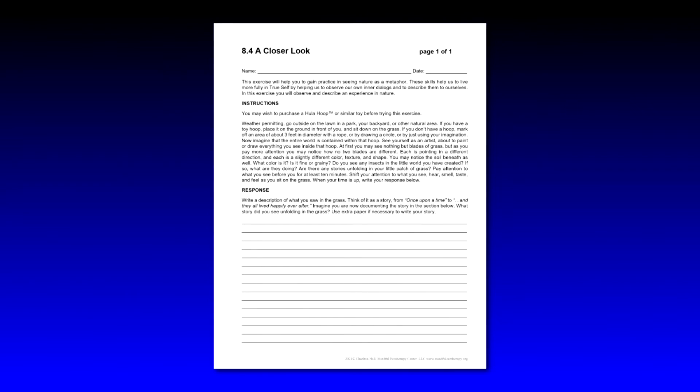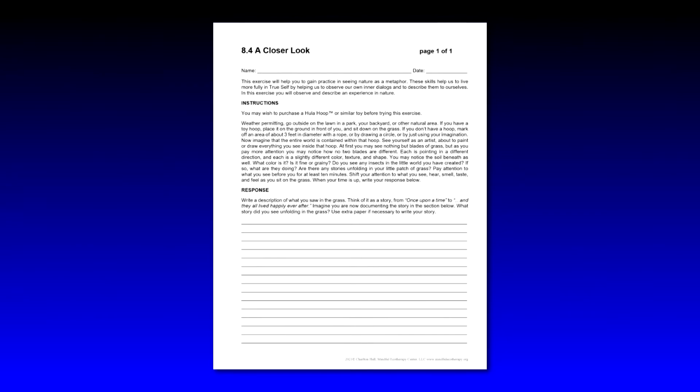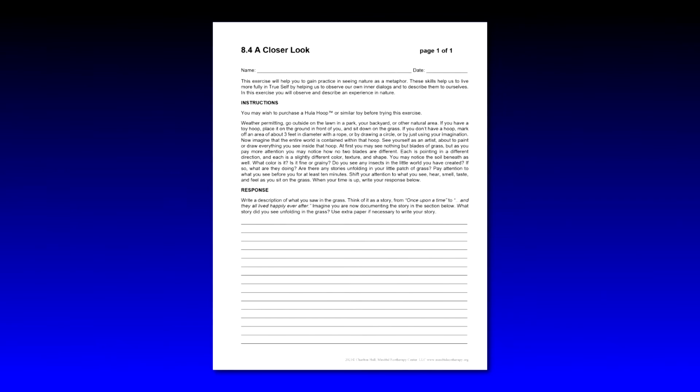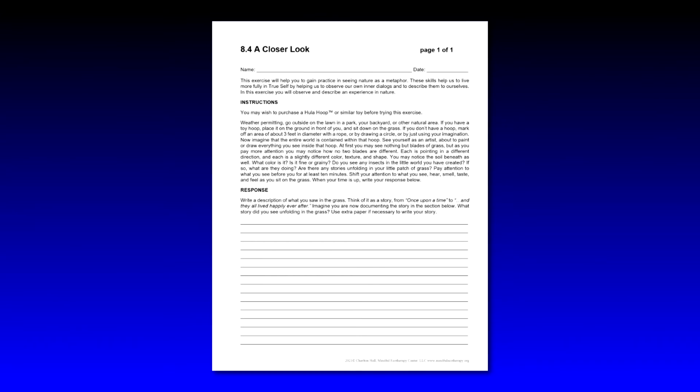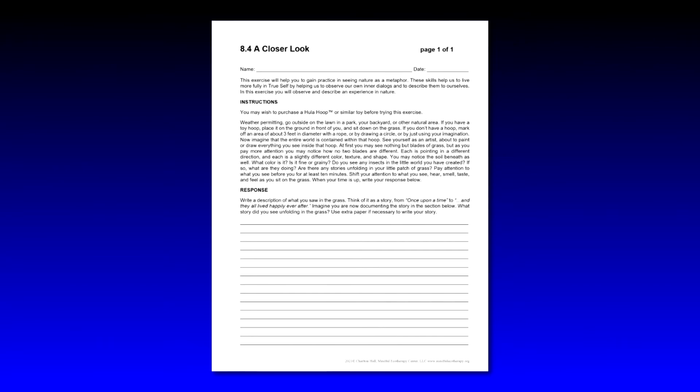See yourself as an artist about to paint or draw everything you see inside that hoop. At first you may see nothing but blades of grass, but as you pay more attention you may notice how no two blades are different. Each is pointing in a different direction and each is a slightly different color, texture, and shape. You may notice the soil beneath as well. What color is it? Is it fine or grainy? Do you see any insects in the little world you have created? If so, what are they doing? Are there any stories unfolding in your little patch of grass?